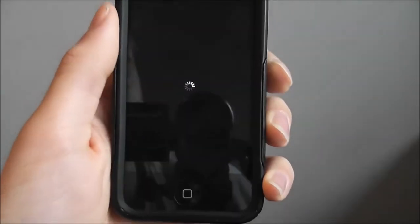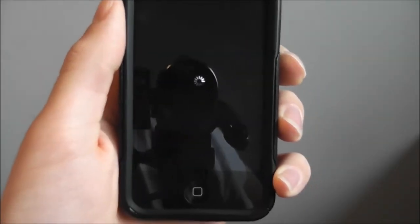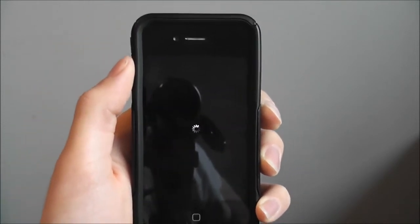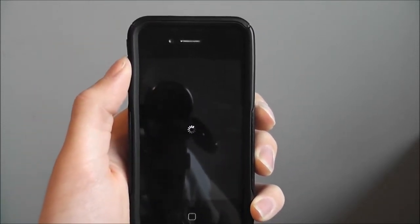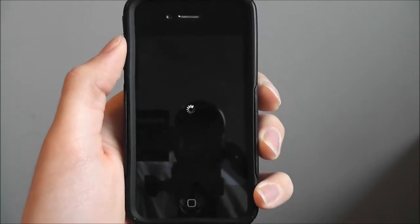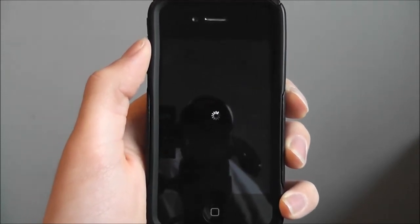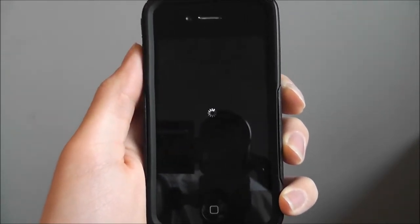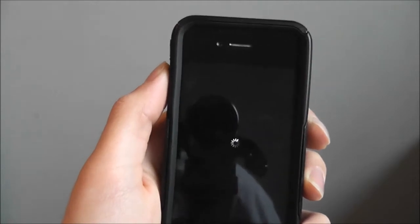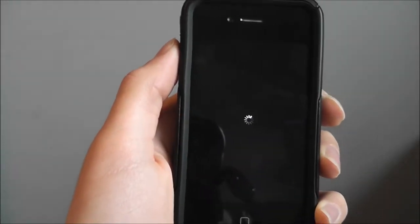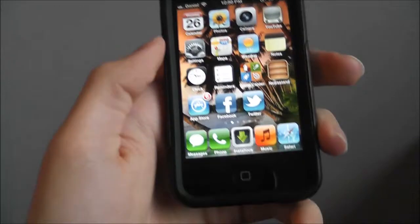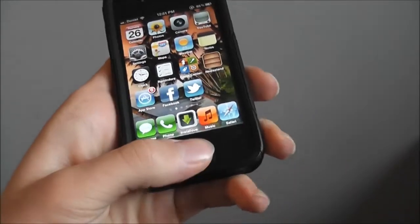Respring springboard. Slide to unlock and now let's test this out.